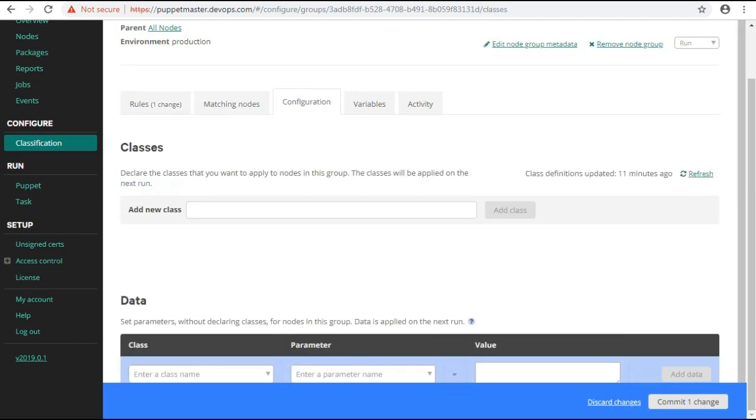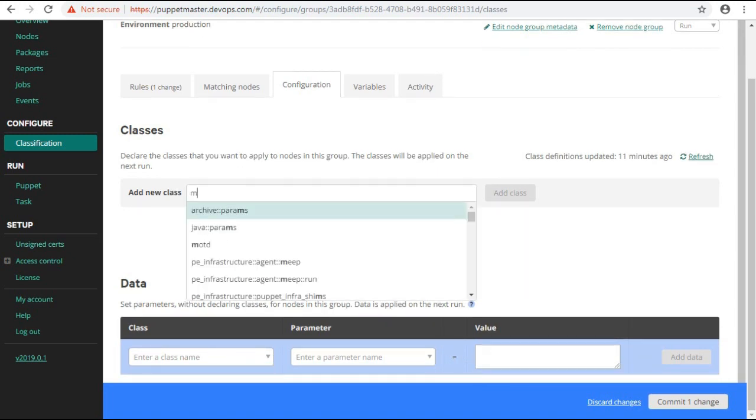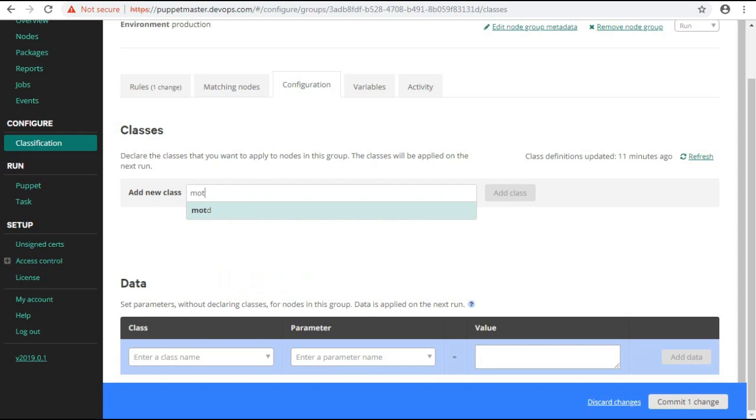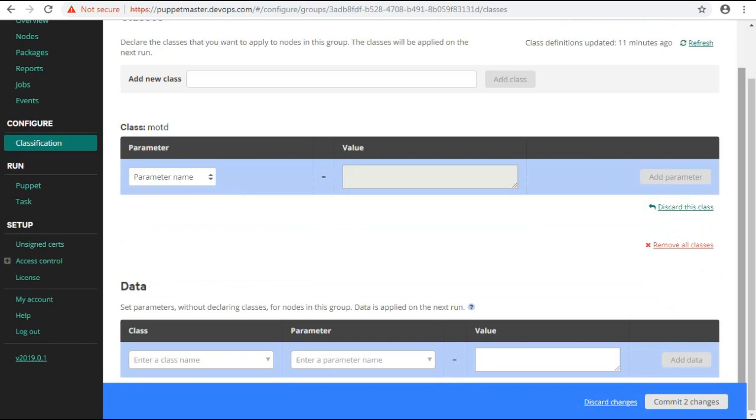Next is configuration tab. Here you can add the classes to assign the nodes which you have added in rules tab. So add a new class as MOTD and click add class.